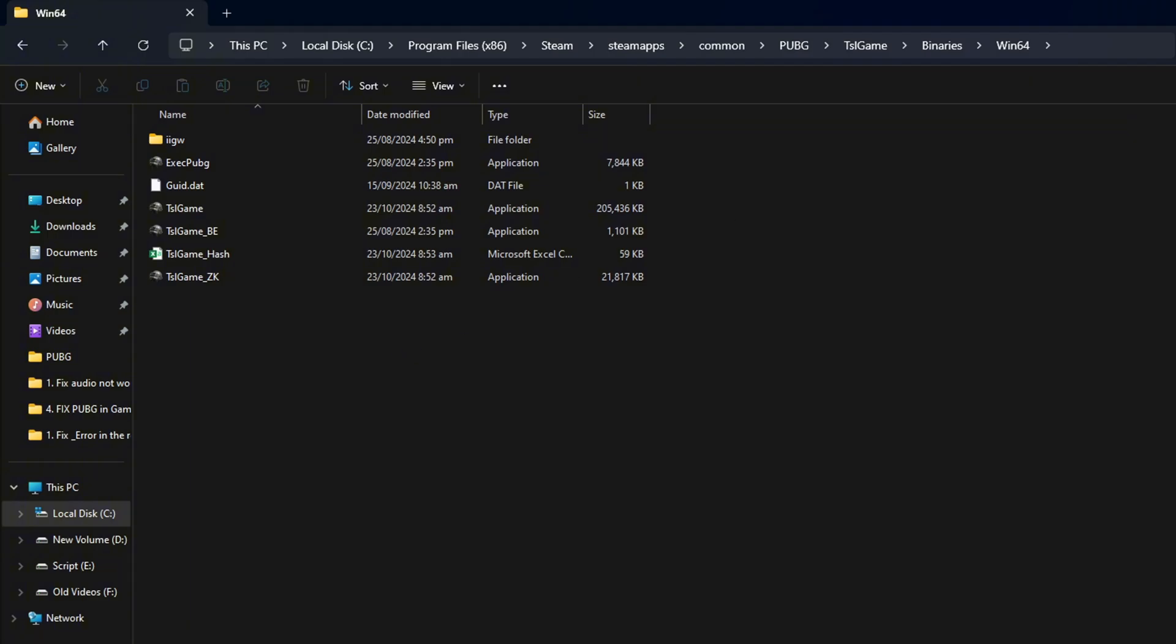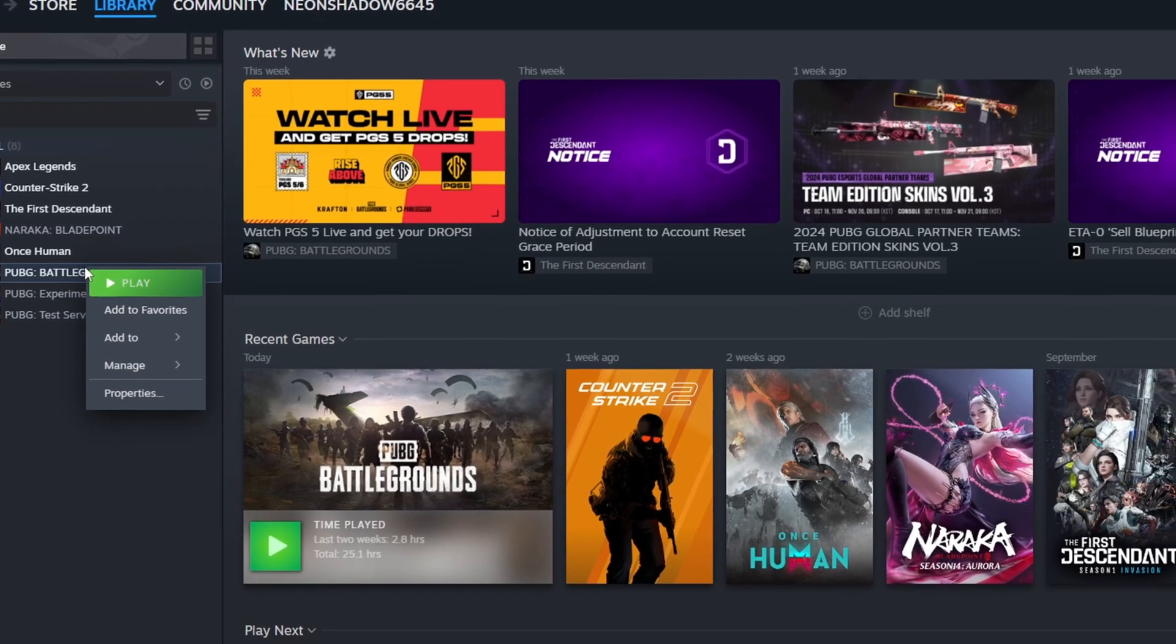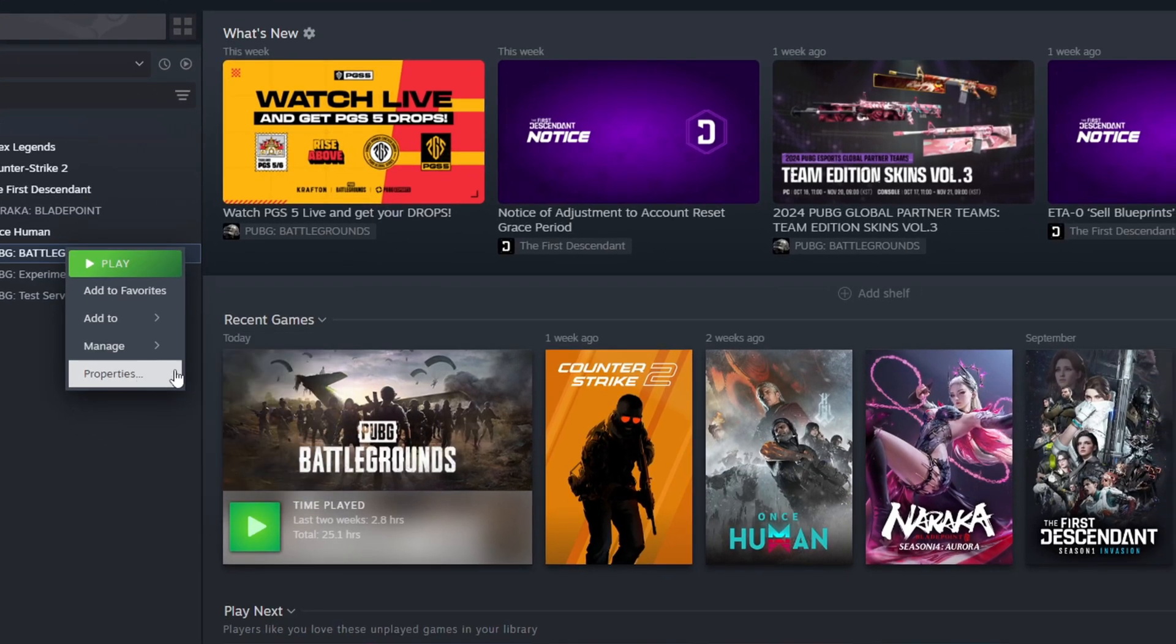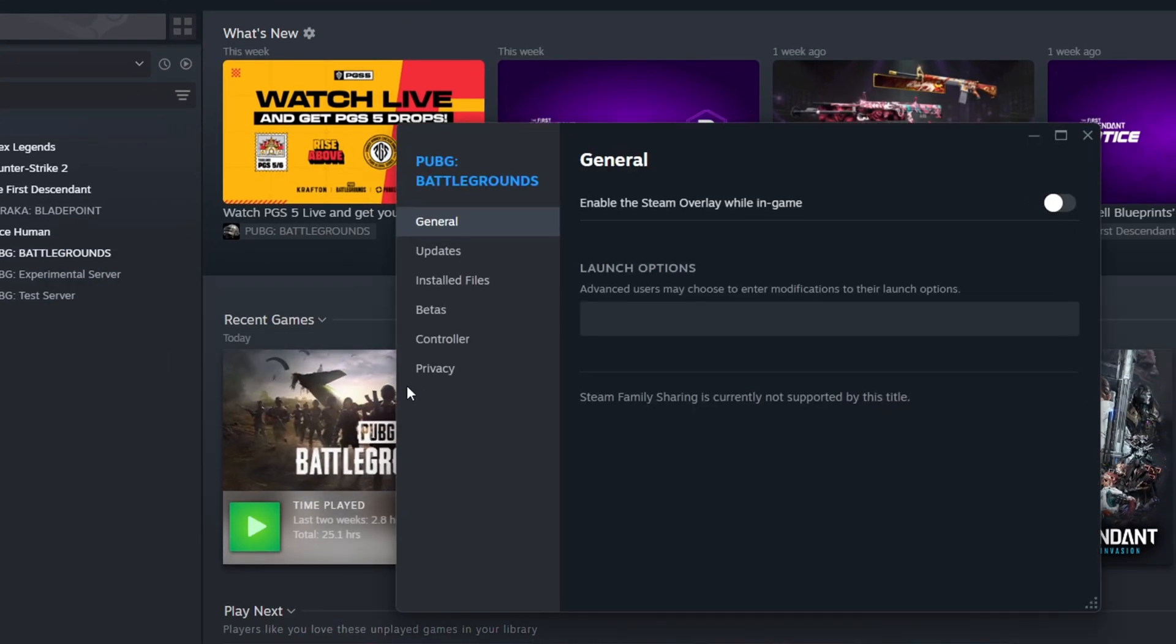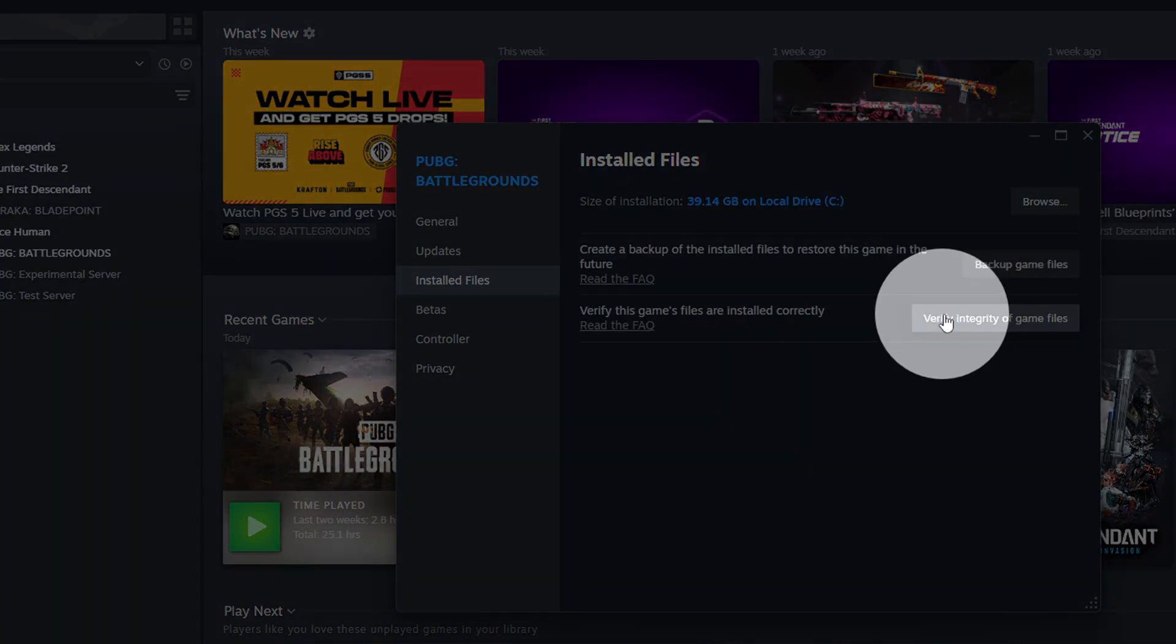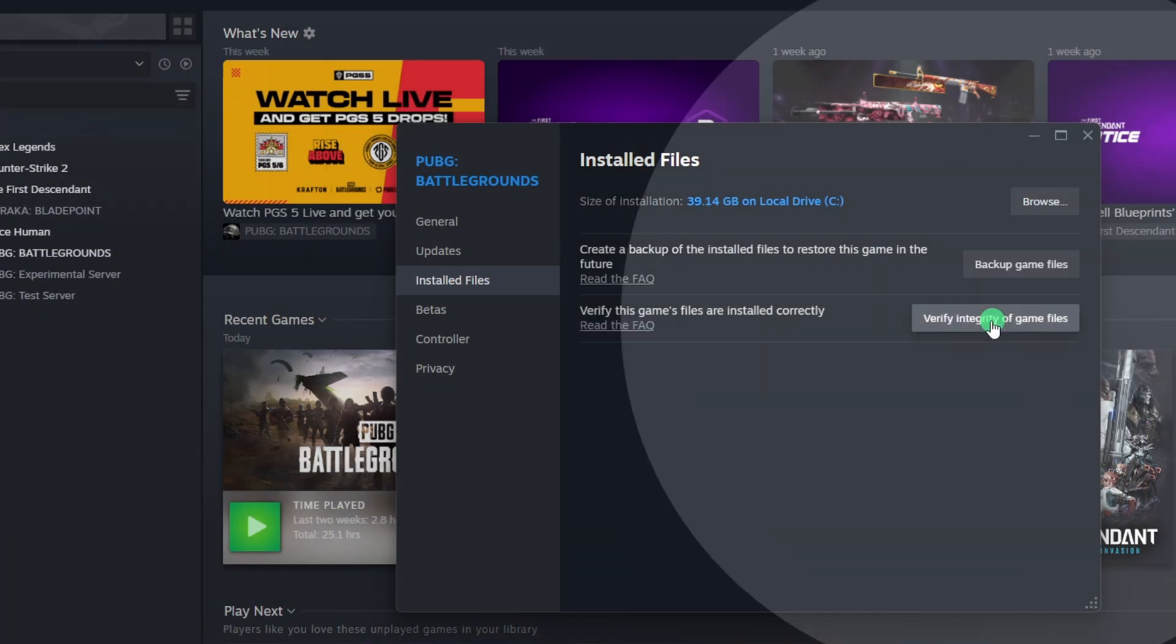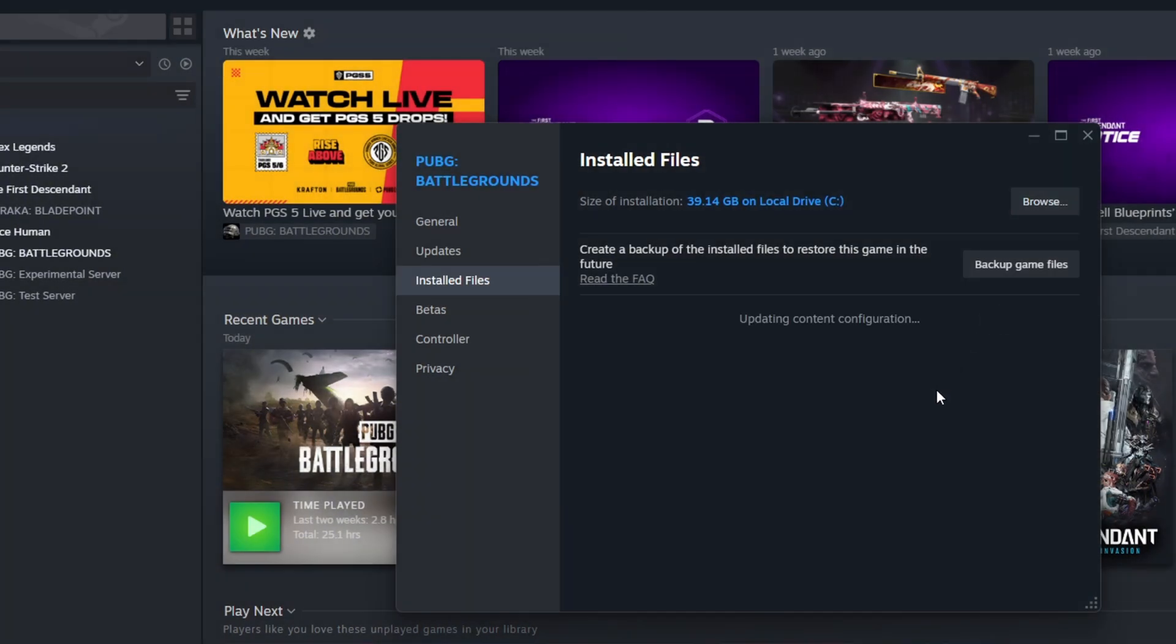Close the File Manager. Now, right-click on PUBG Battlegrounds again and click on Properties. Then click on Installed Files. After that, hit the Verify Integrity of Game Files button.